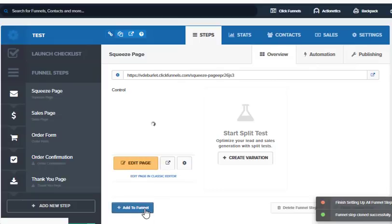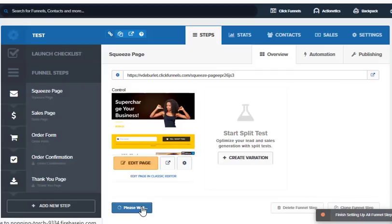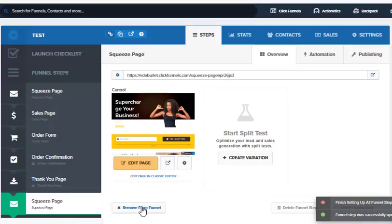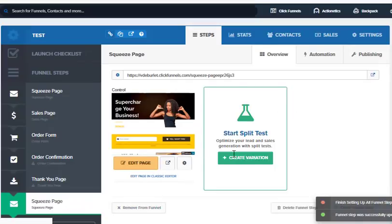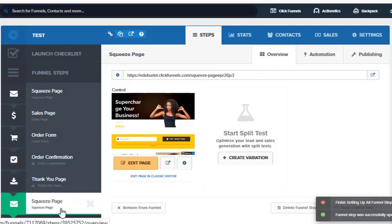But now you need to add it to the funnel. See right here there's another little tab, add to the funnel, and it's going to pop right up in that funnel at the bottom. So right after the thank you page at the very end, you have a squeeze page again—one at the beginning, one at the end.